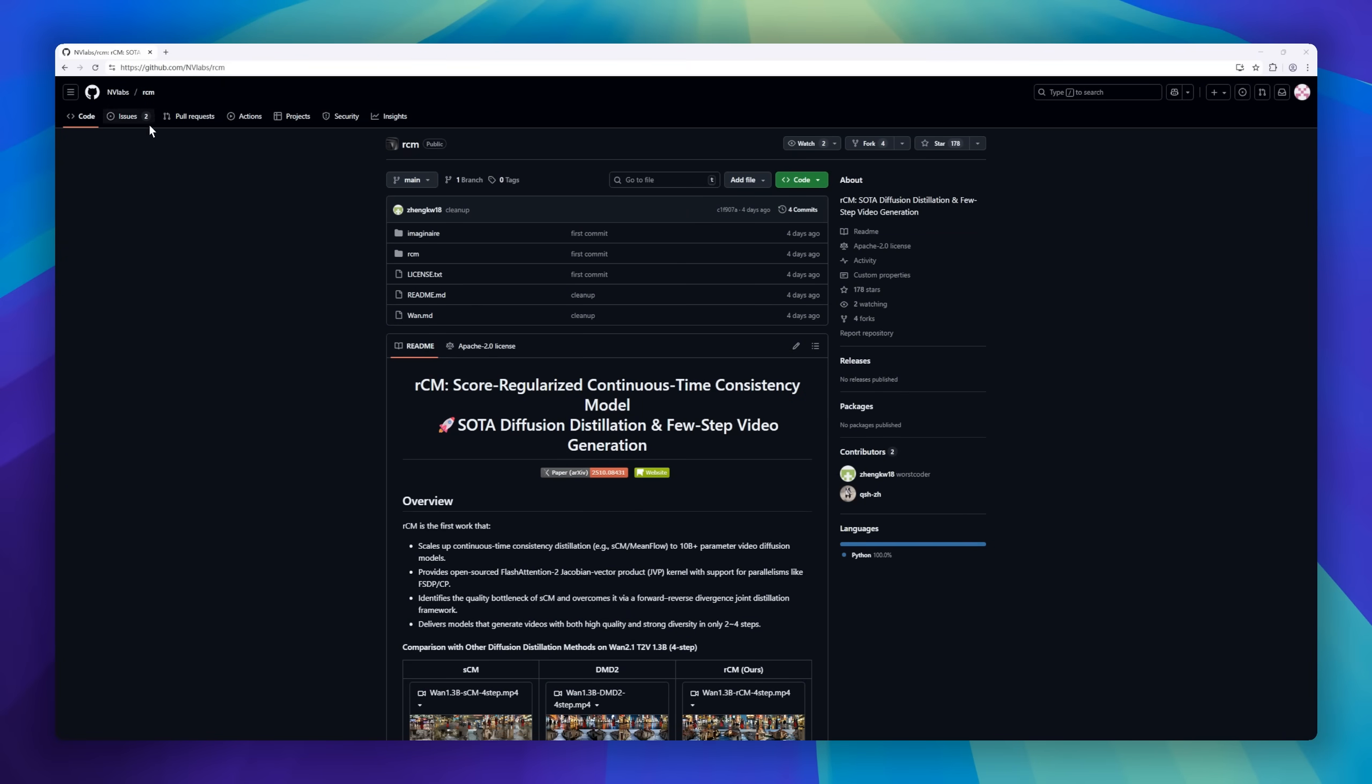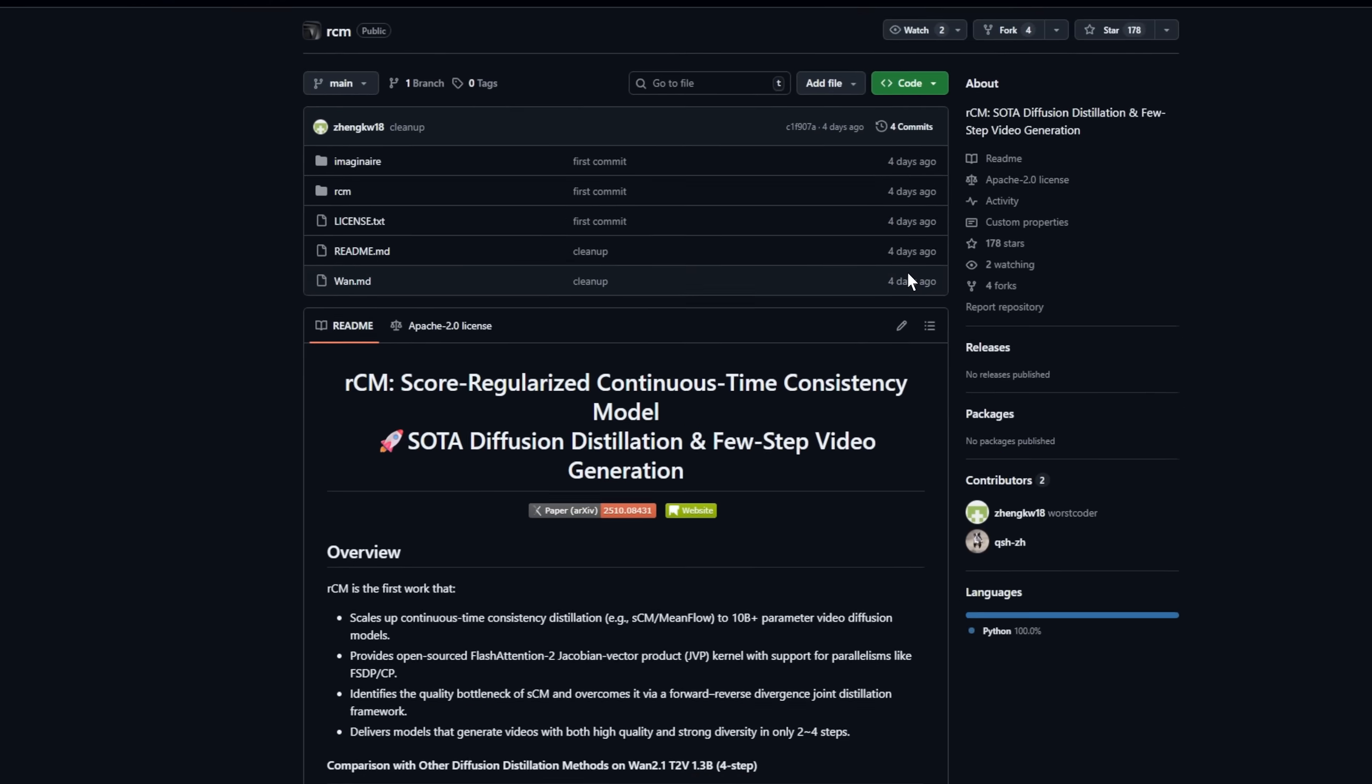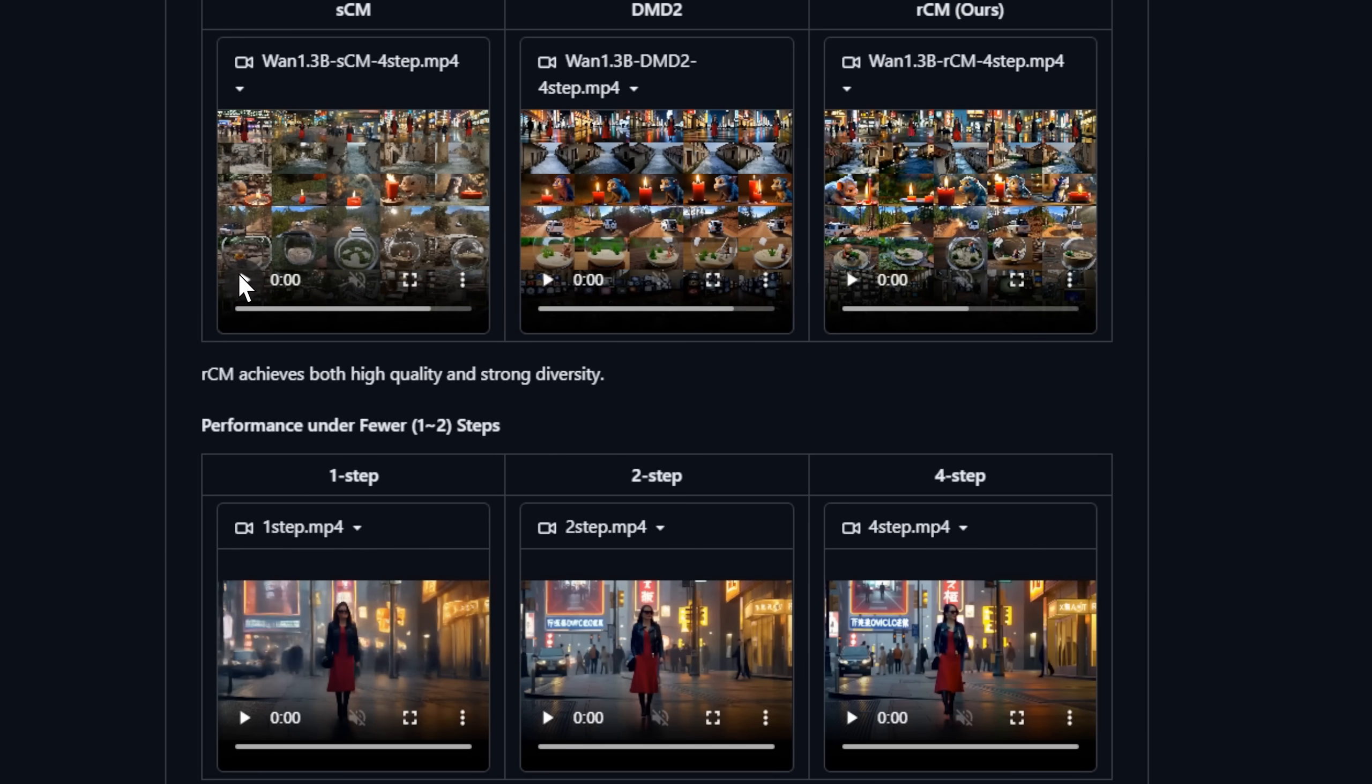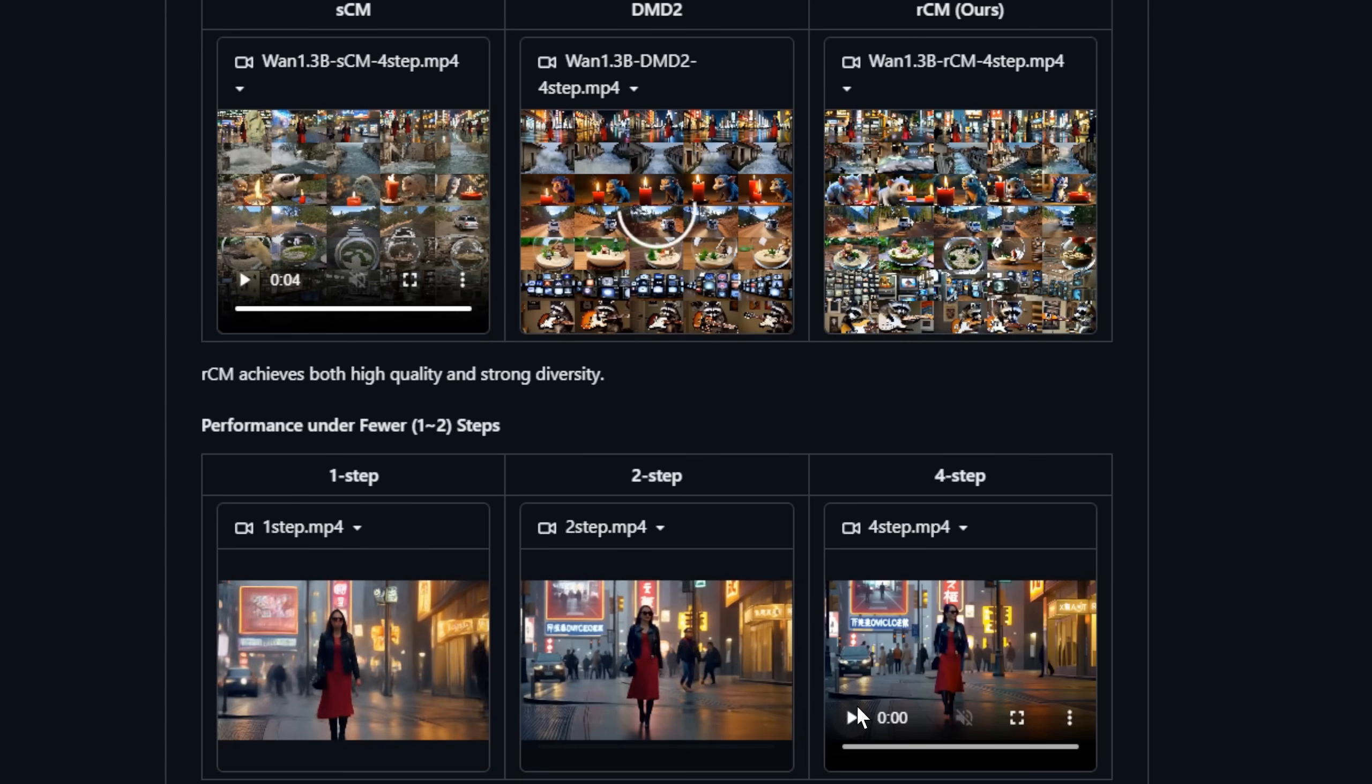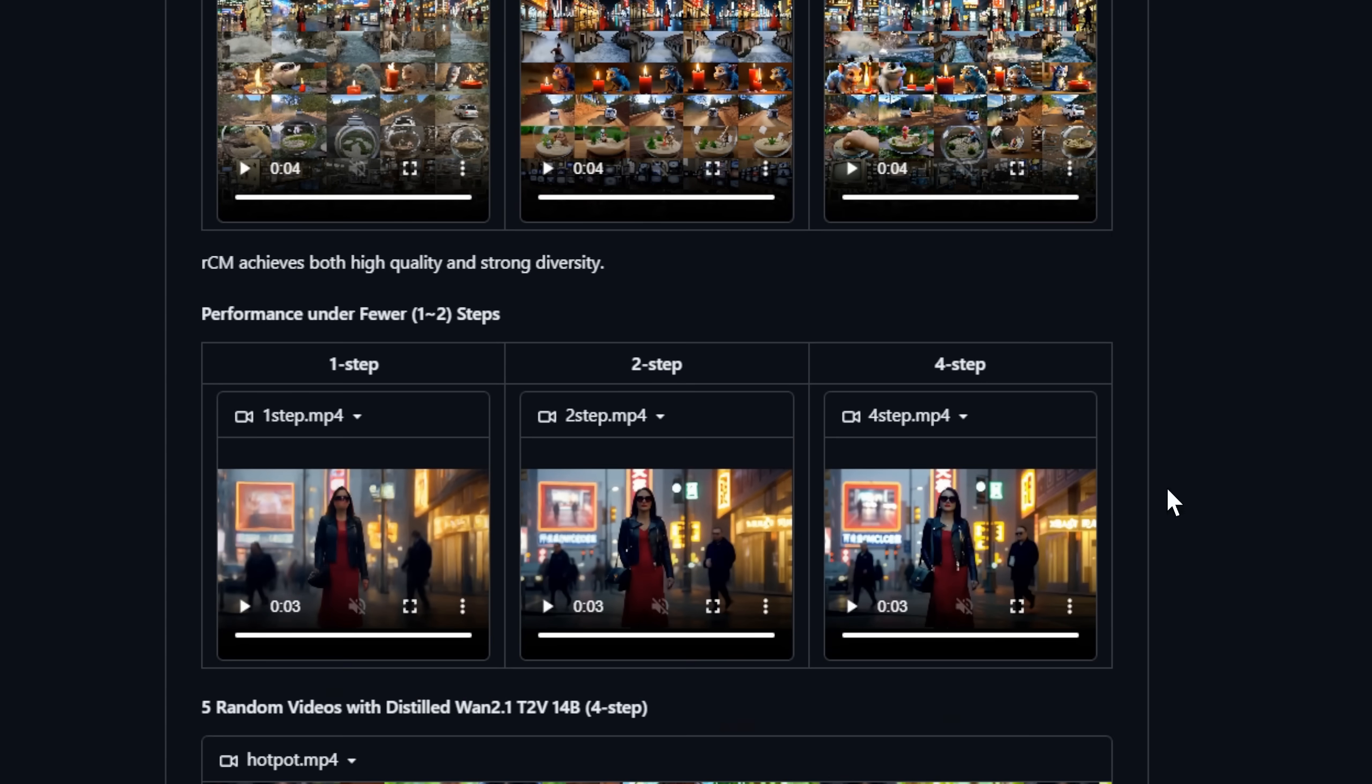Next up is RCM, the framework for few-step, high-quality video generation. RCM scales continuous-time consistency distillation to massive 10B-plus parameter video diffusion models and delivers videos with high fidelity and strong diversity in just two to four steps. The secret sauce? A forward-reverse divergence joint distillation framework, plus an open-sourced Flash Attention 2 JVP kernel that supports large-scale parallelism, making even huge models efficient to train and infer.